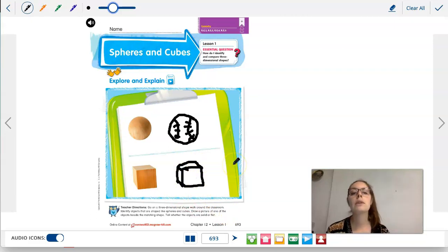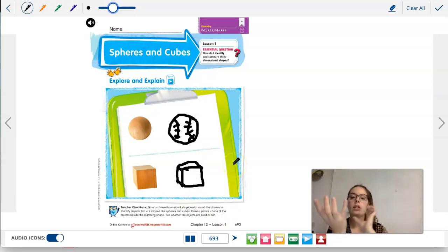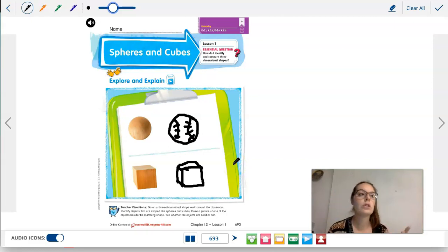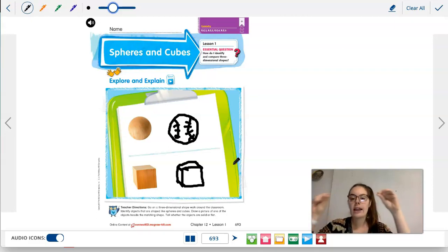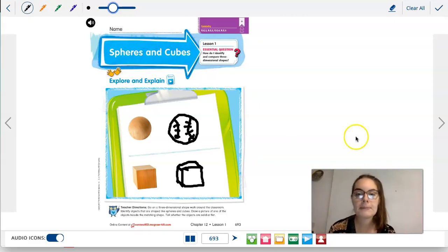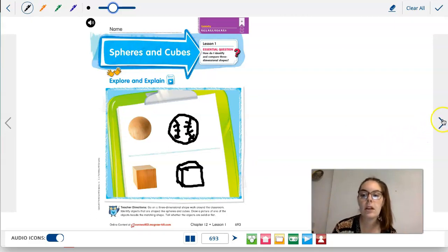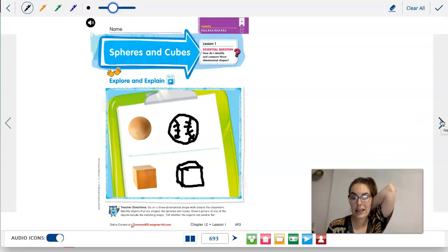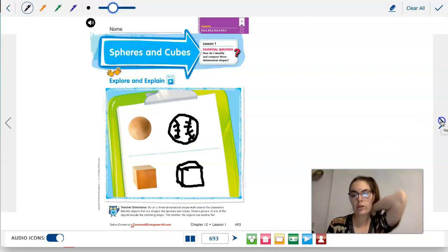Three-dimensional shapes you can hold. A flat shape — the two-dimensional shapes we talked about before — are just flat, almost like a piece of paper. Let's go ahead and turn the page.